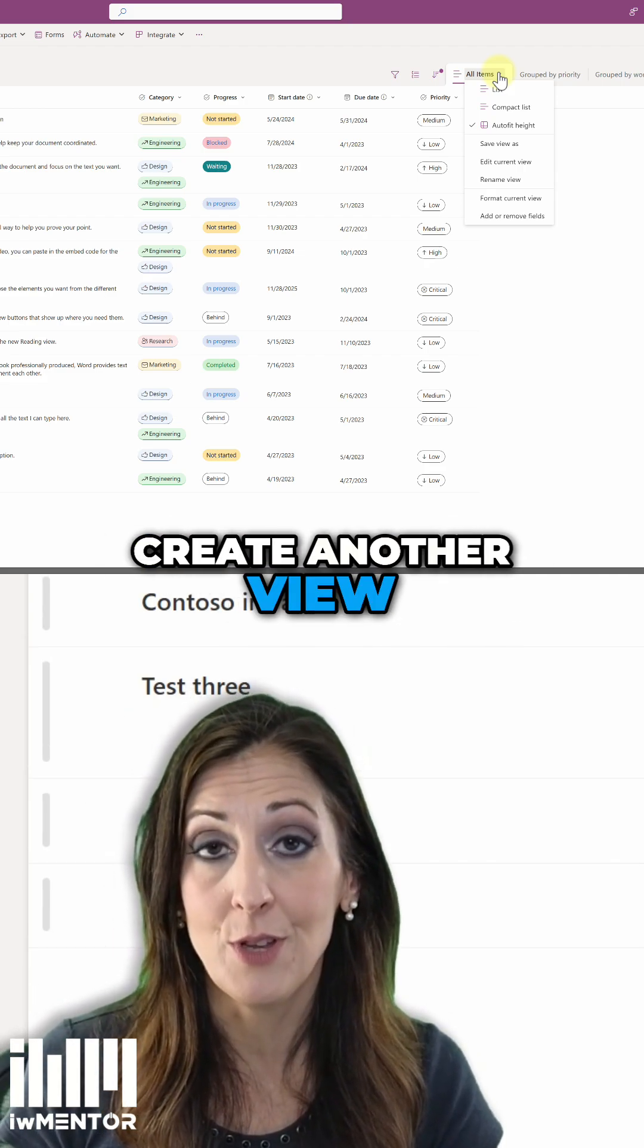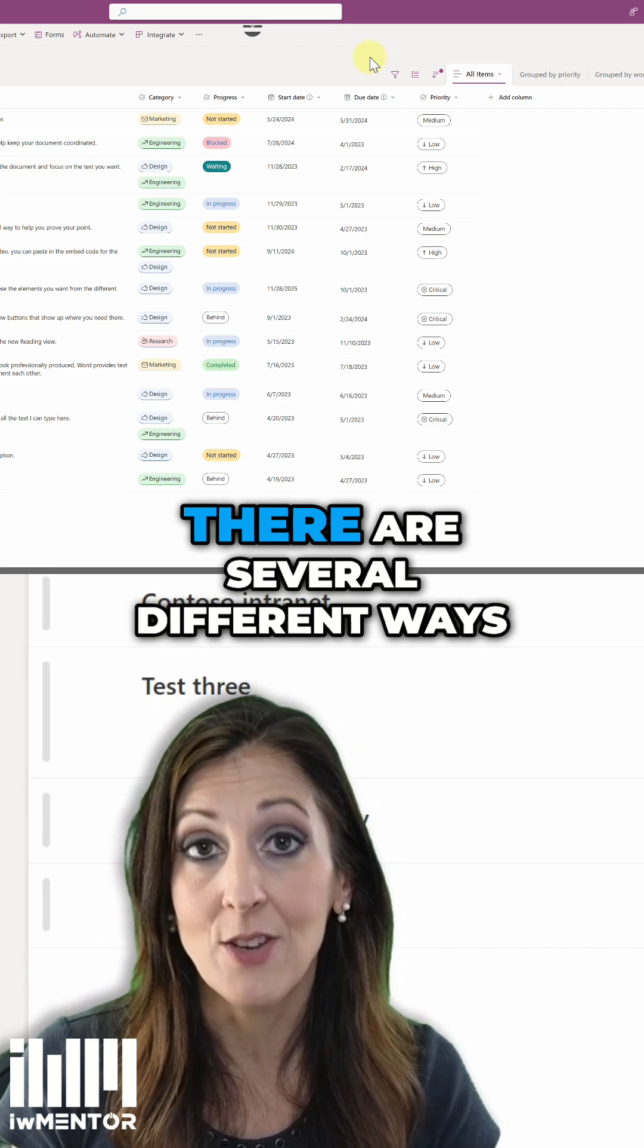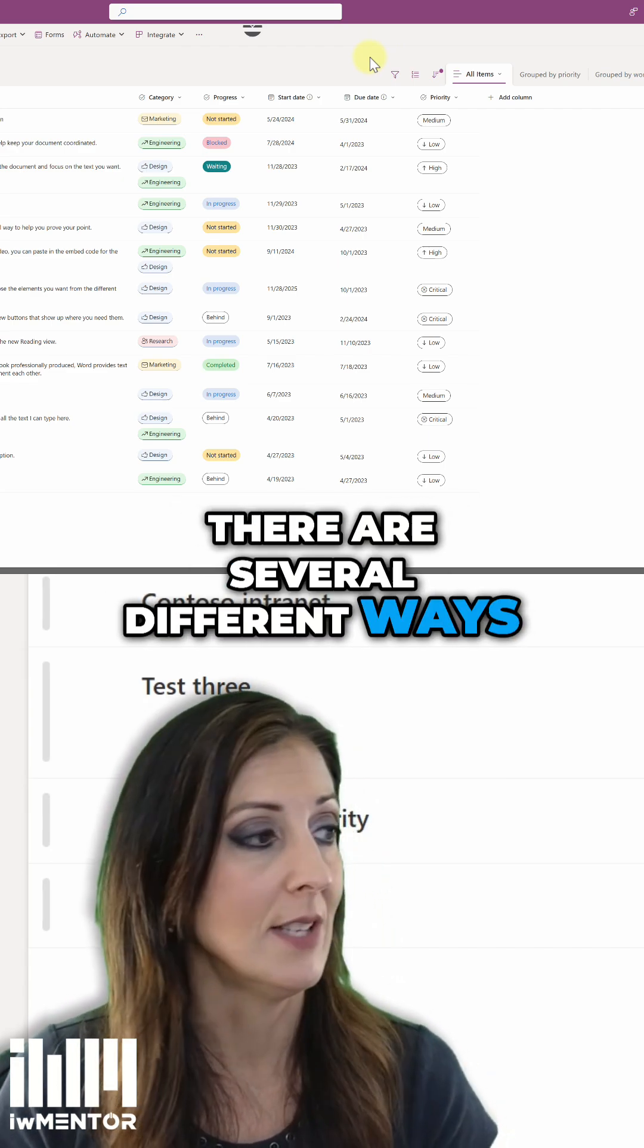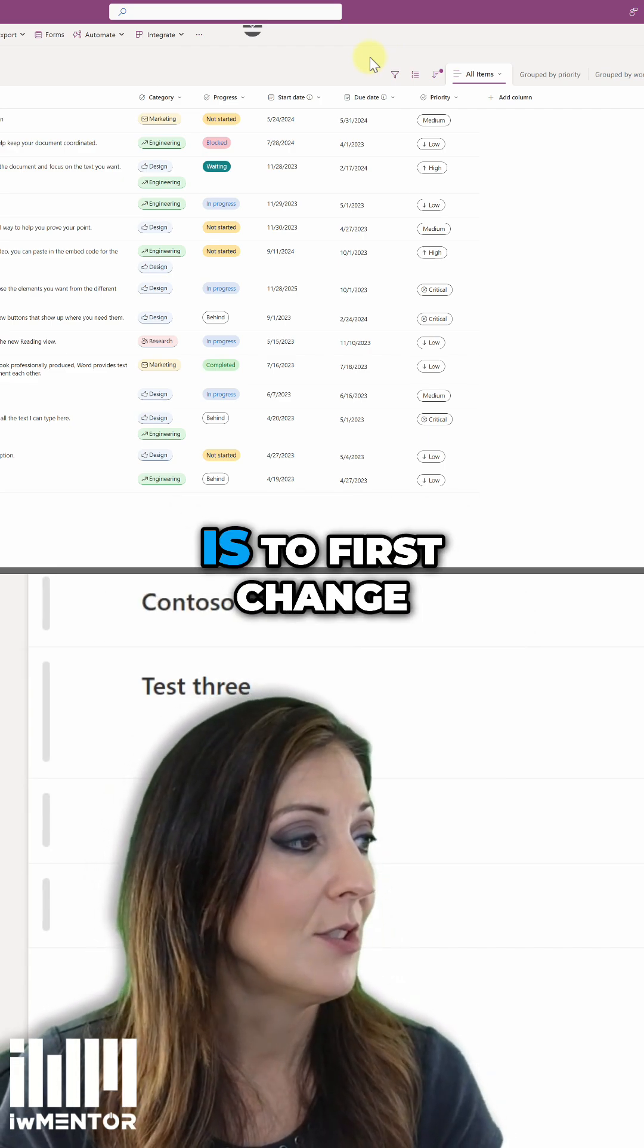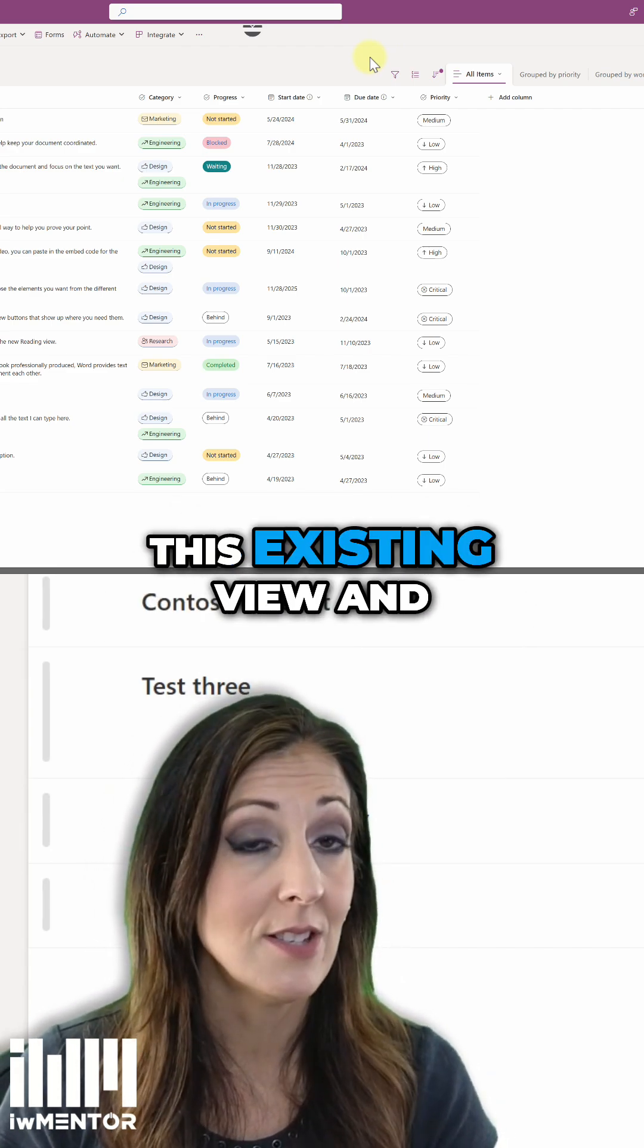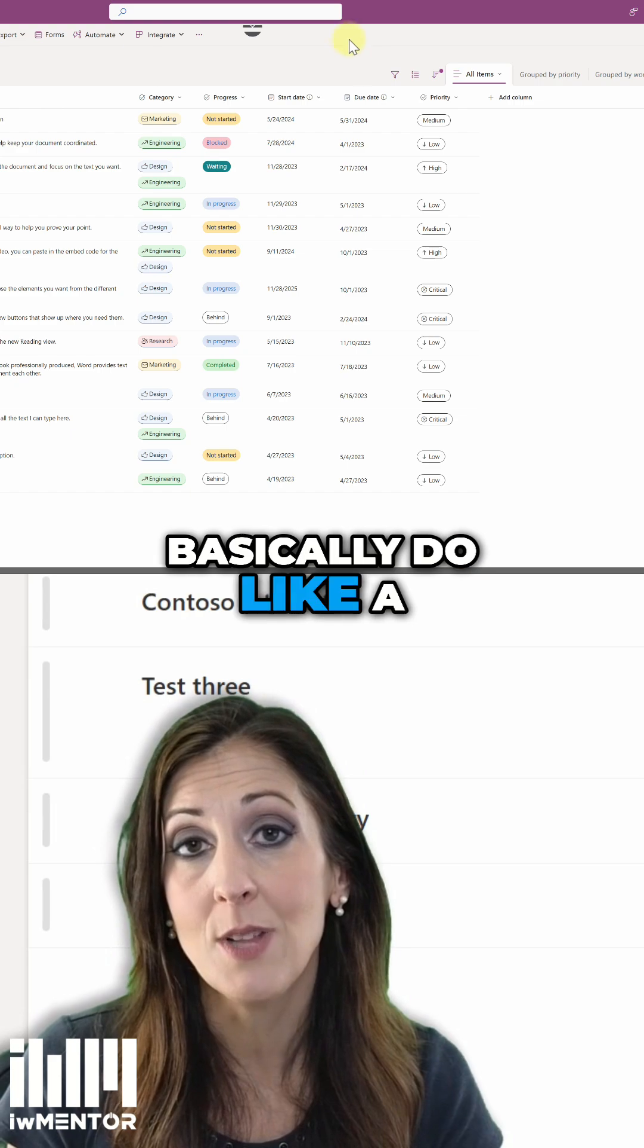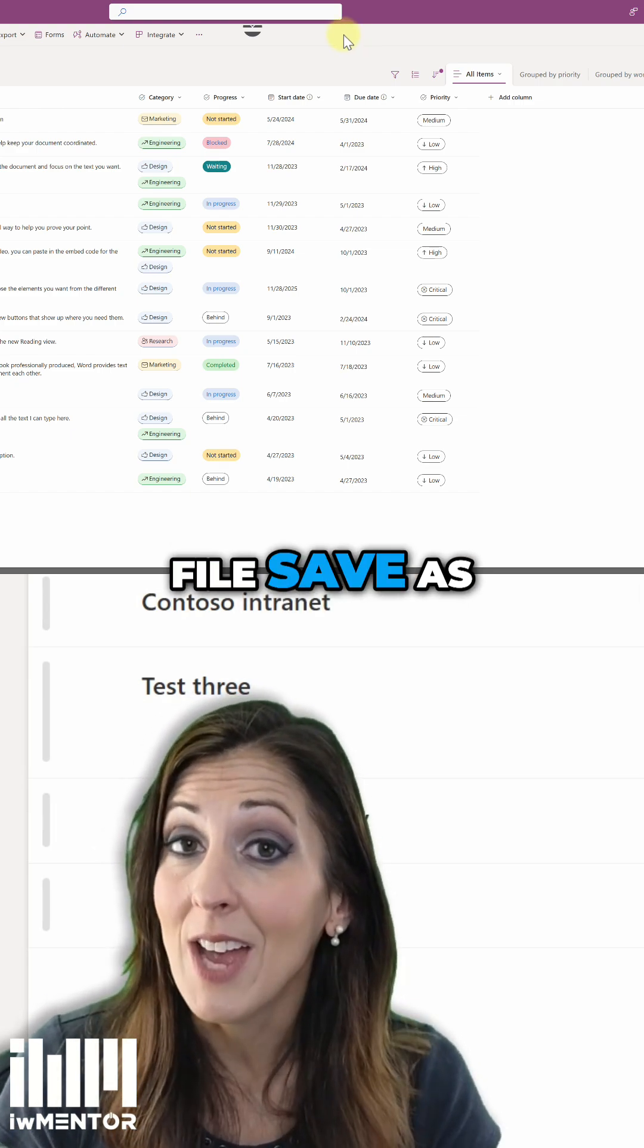And if I want to create another view, a very simple way to do that, there are several different ways, is to first change this existing view and basically do like a file save as.